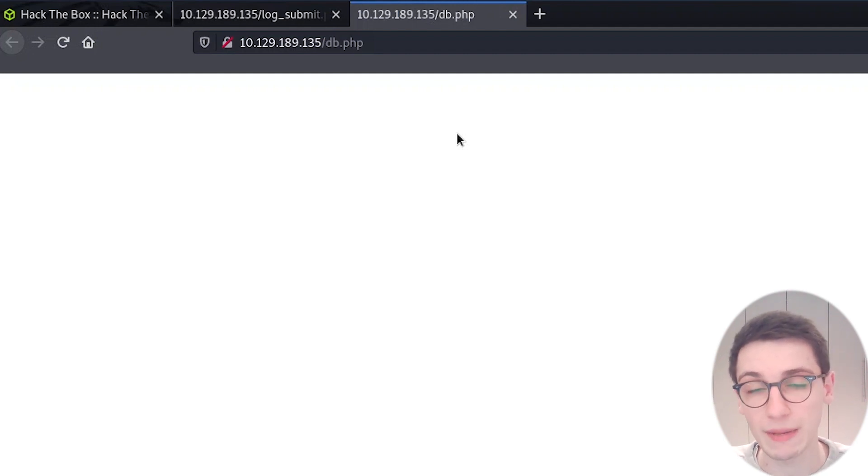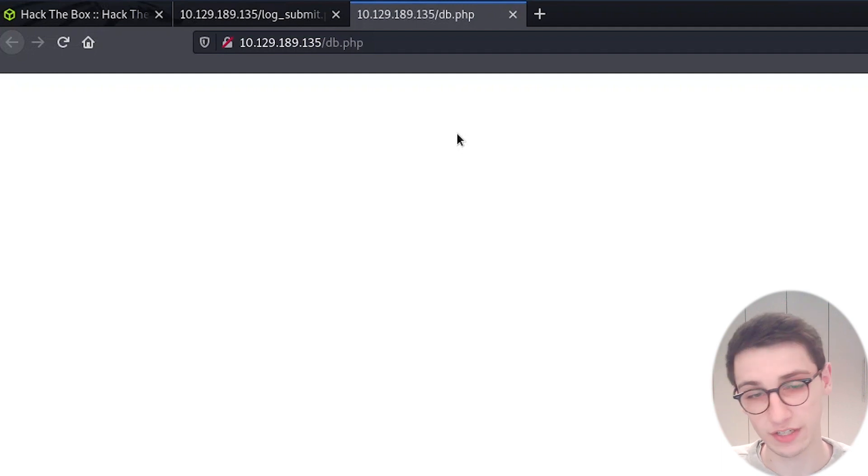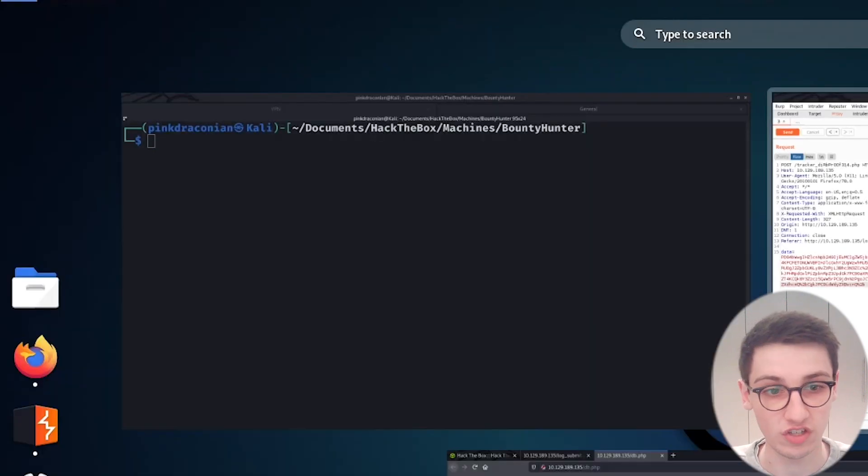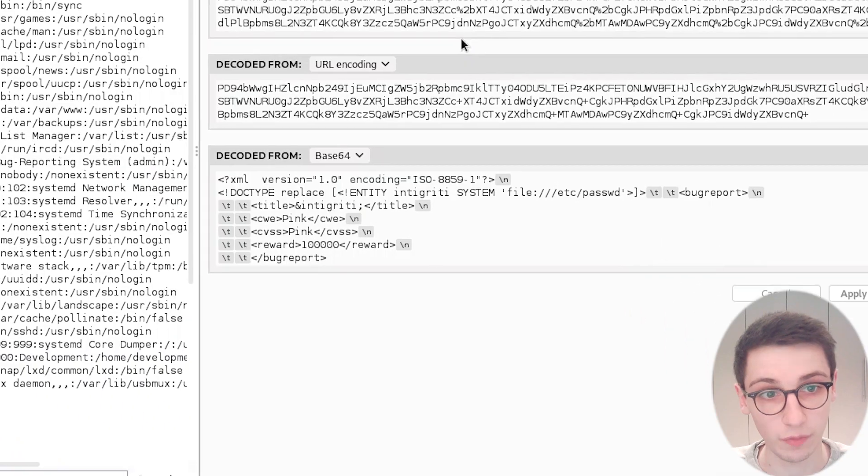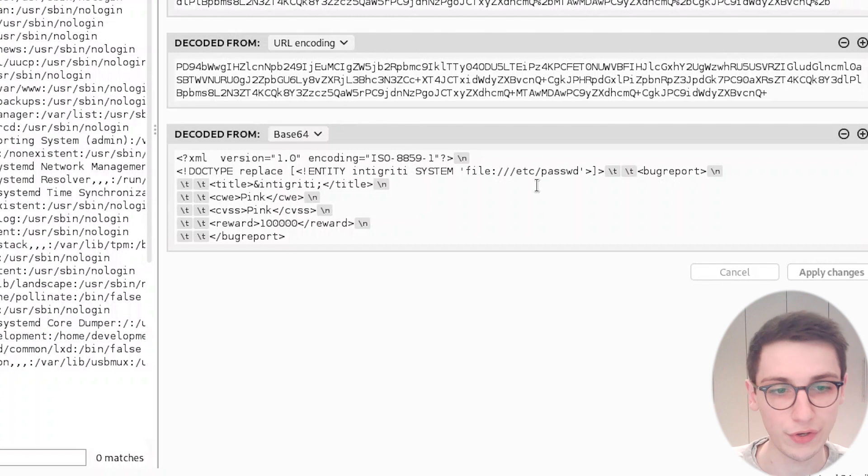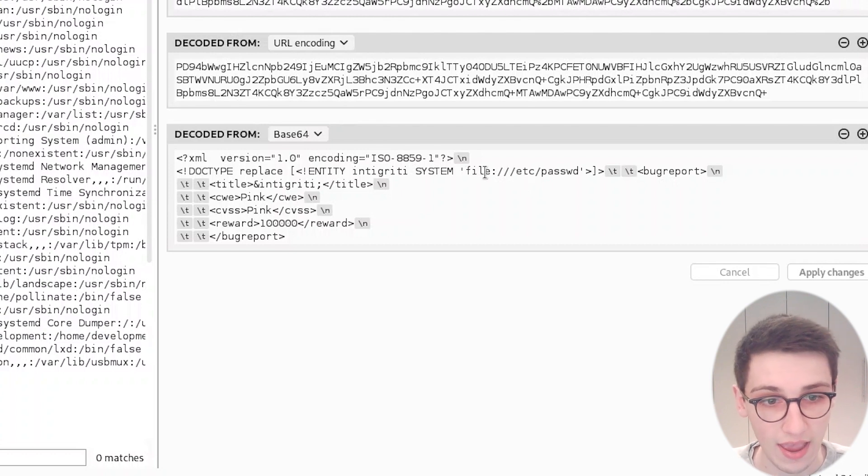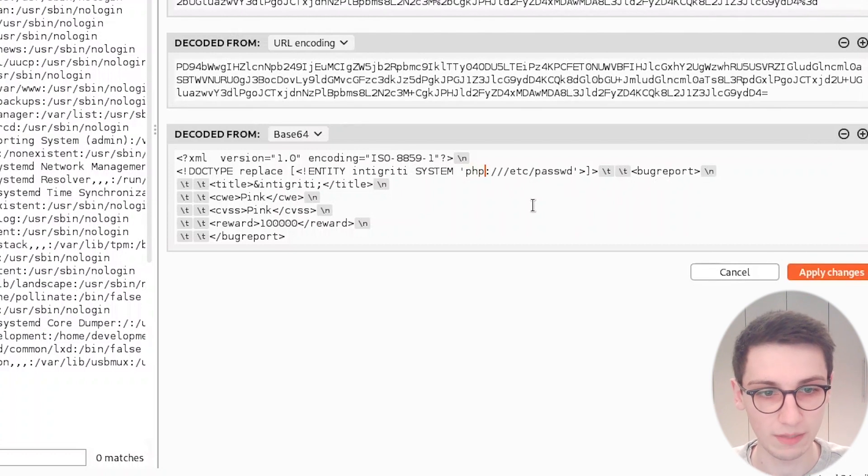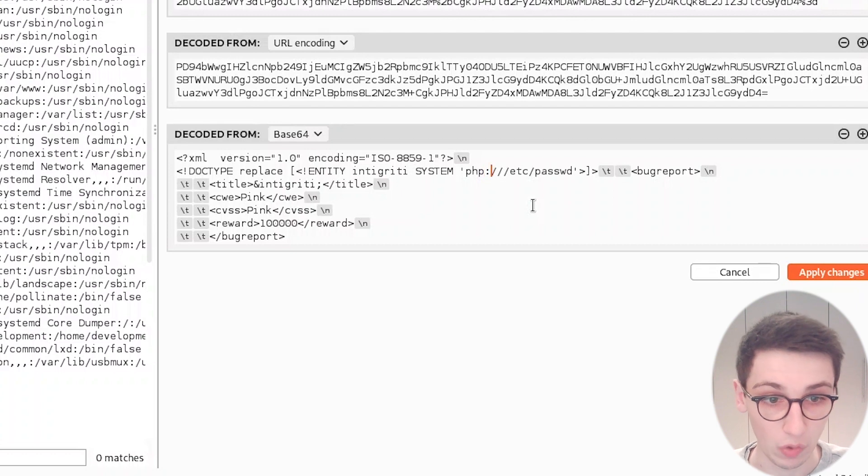However, a PHP file contains some very strange characters such as the opening brackets for PHP. So if we were to use this system that we currently have, it probably wouldn't work. However, we can change this around by using the PHP wrapper here.